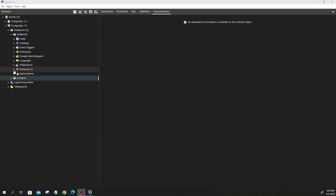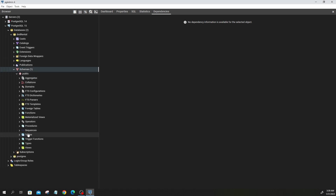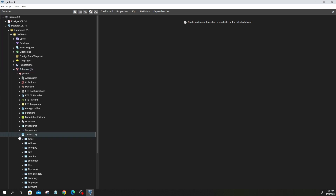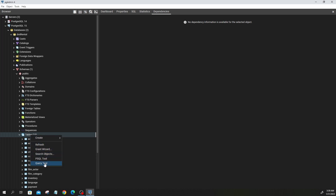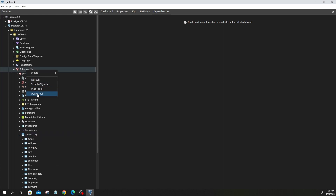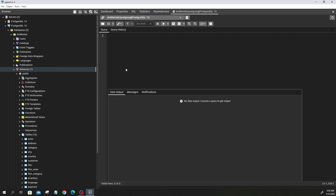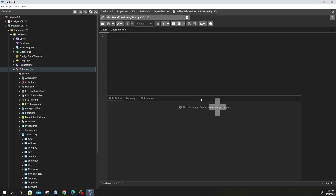Go to Schemas, then go to Tables. On your tables you can right-click and select Query Tool. You could also right-click on Schemas and then click on Query Tool. That gives us an interface where we can write our queries. Remember, we are looking at the SELECT statement and the FROM statement.